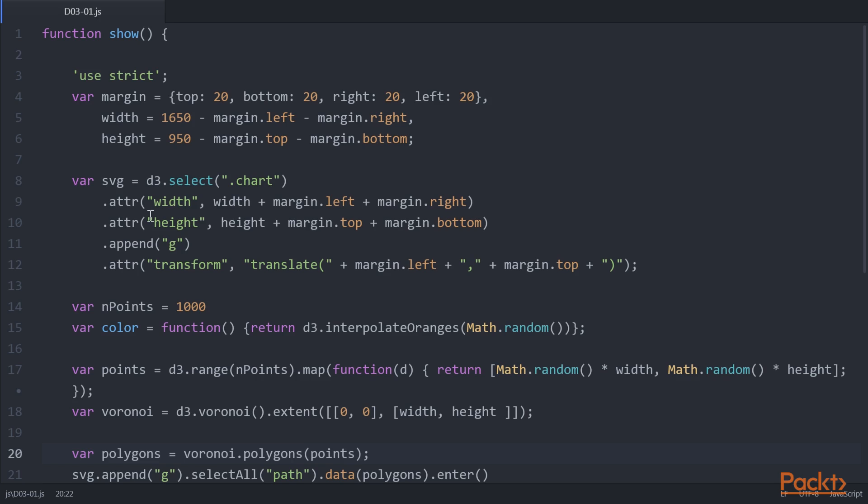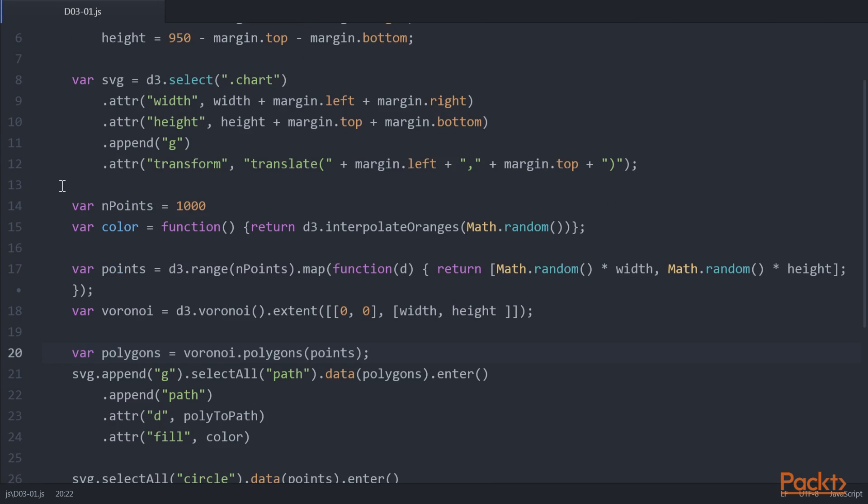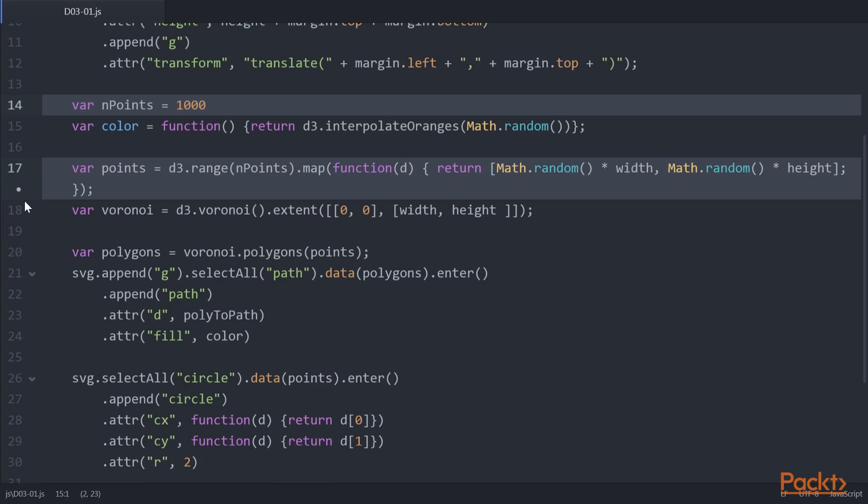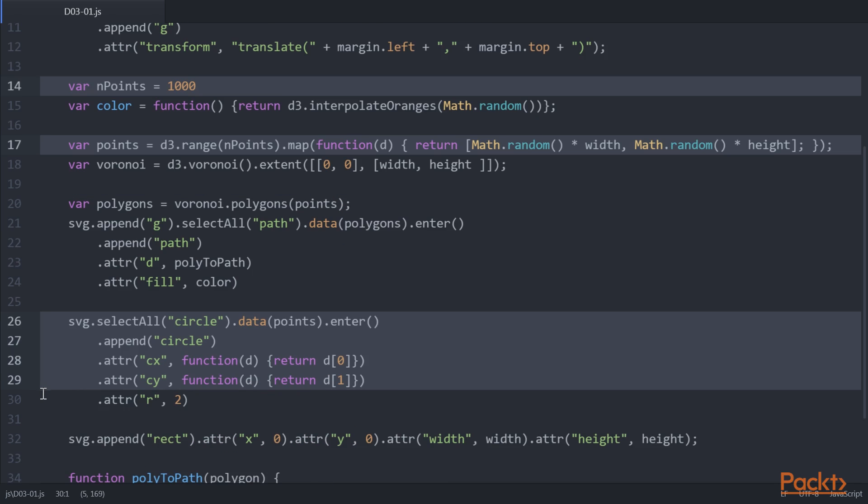The first thing we need to do is create the set of random points using this highlighted code. Note that while we explicitly draw them on the screen in this example, this isn't actually needed since D3 only needs to know the location of the points.